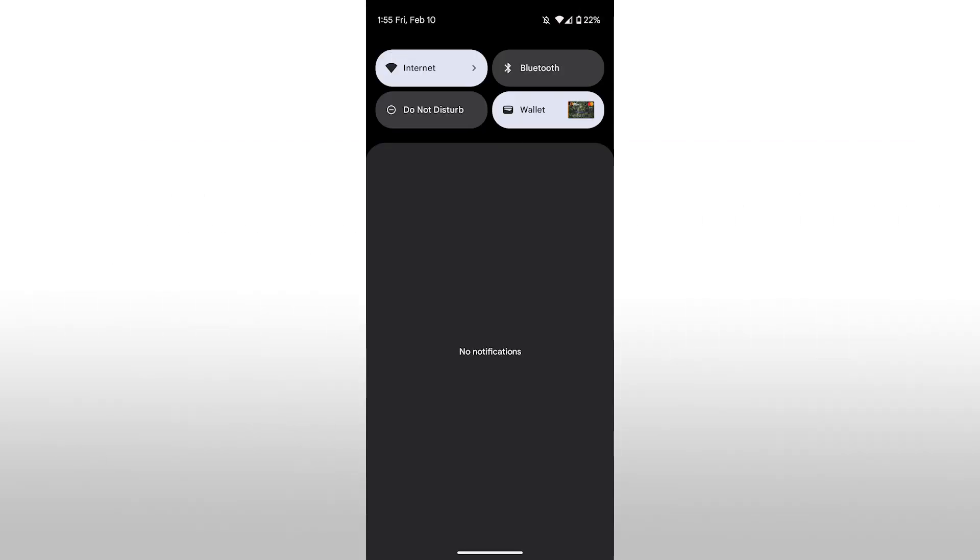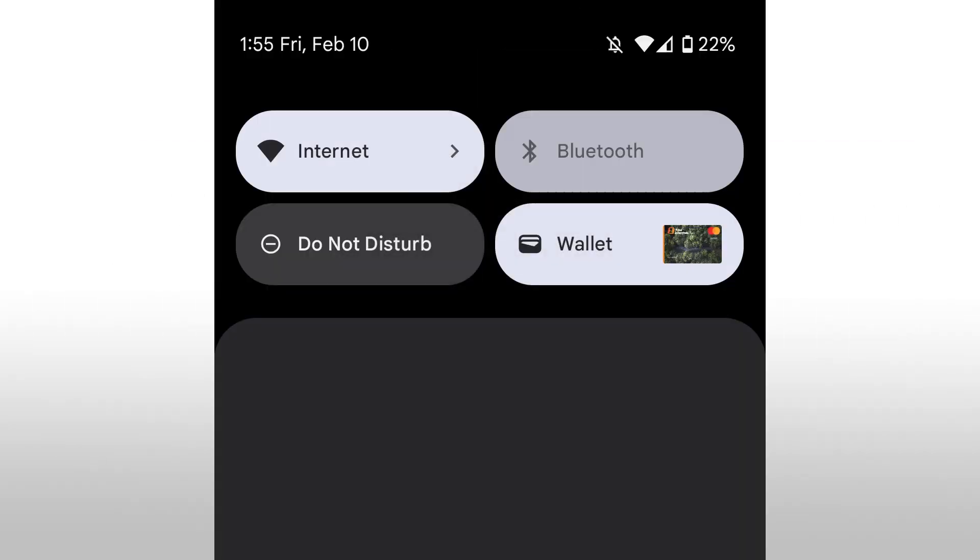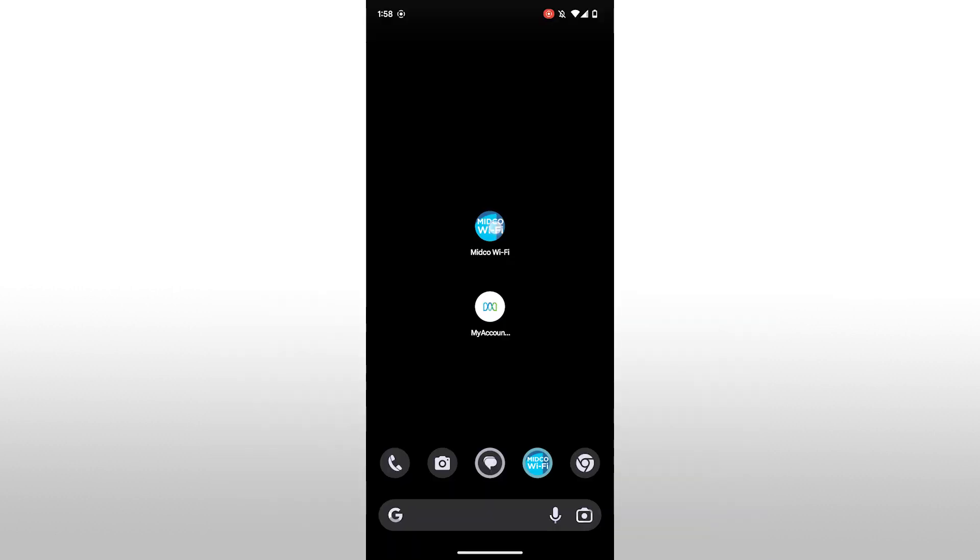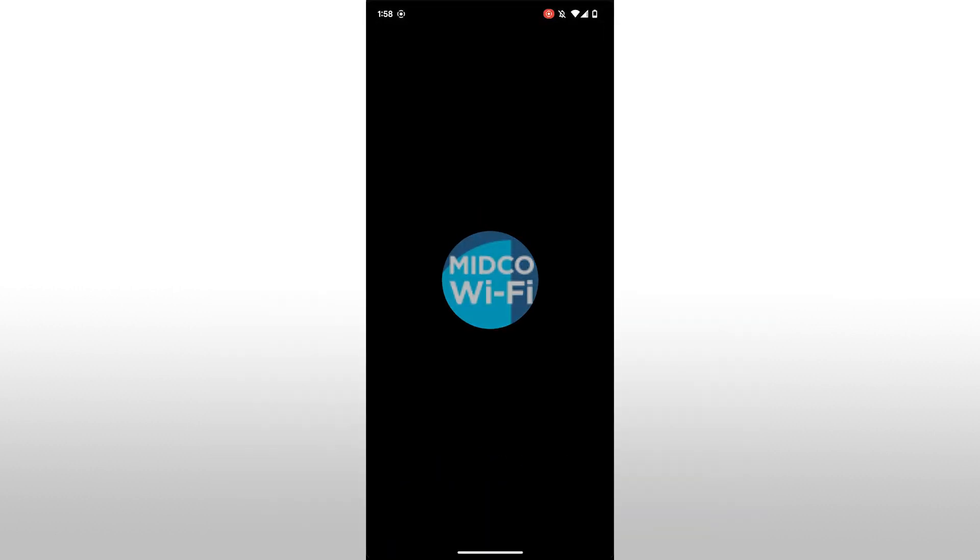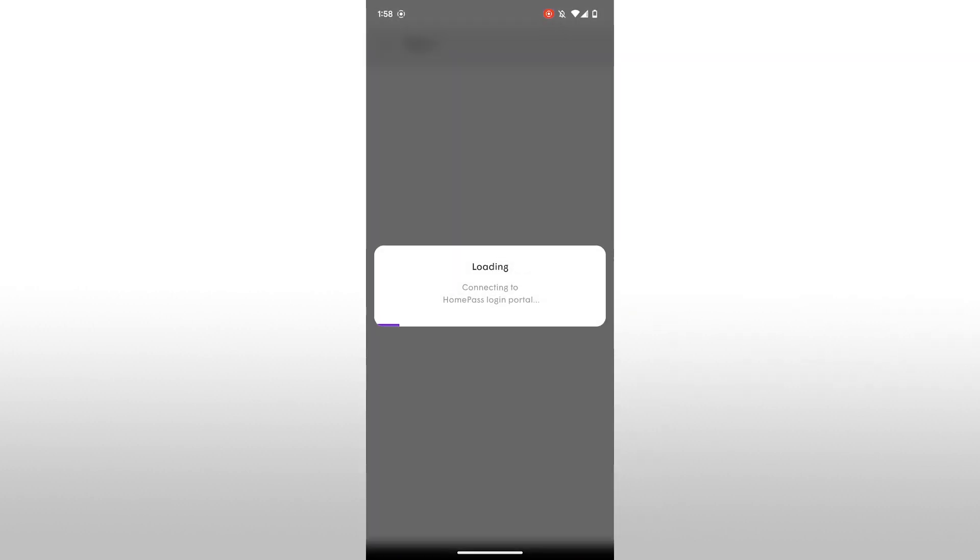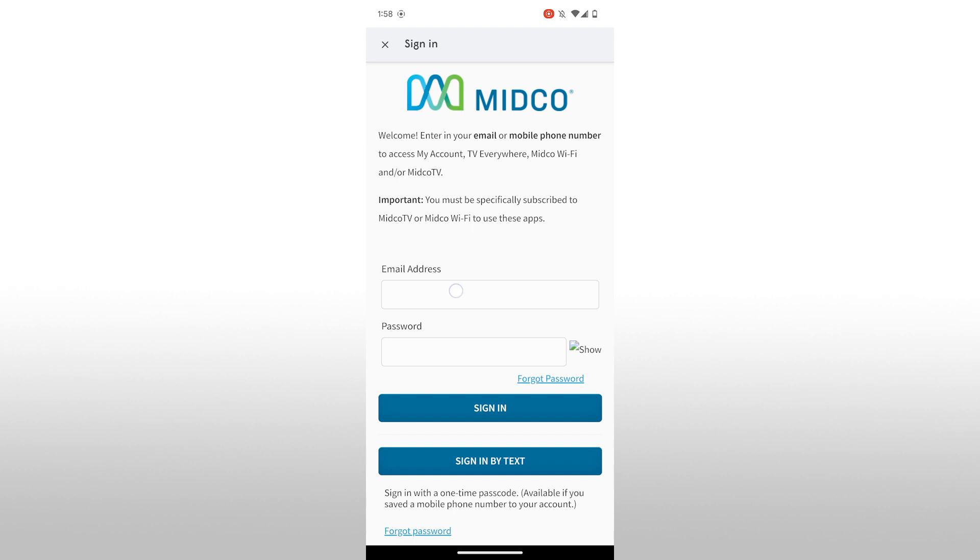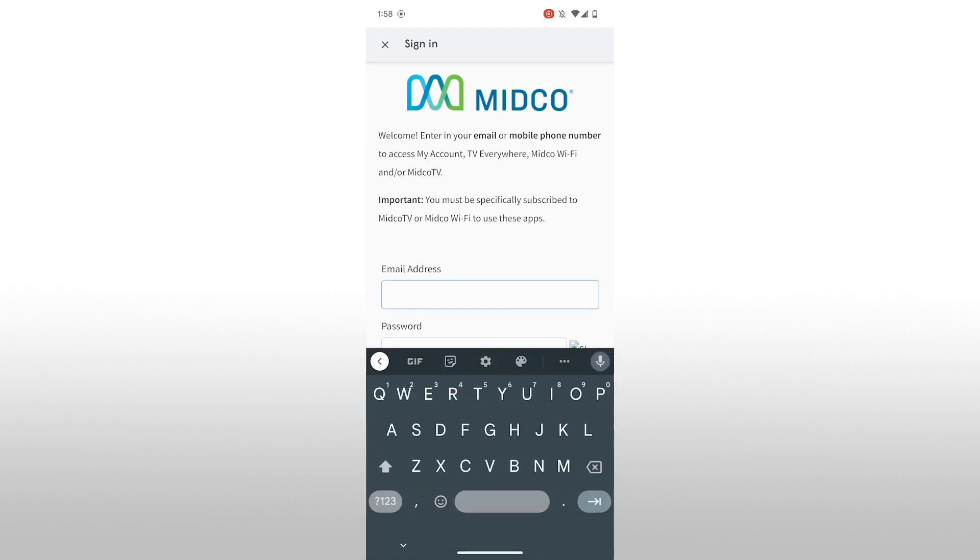Grab your phone and make sure that Bluetooth is turned on and be within a few feet of the first pod that you connected. Open the Midco Wi-Fi app and tap Sign In. Log in using your Midco My Account credentials, which is the email address you provided and the password that you created.